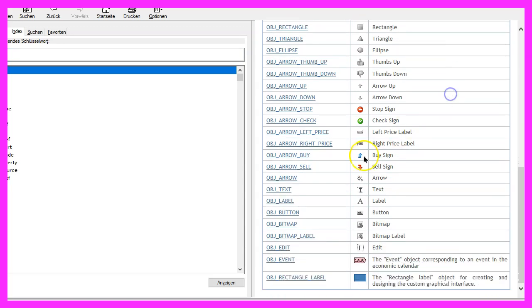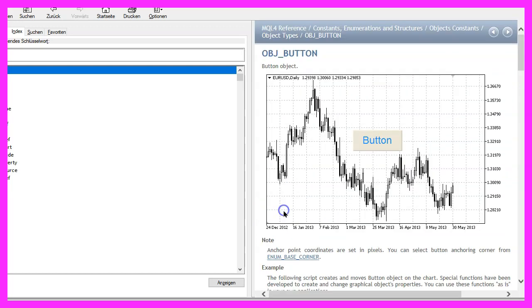In our case we want to create a button so we use OBJ_BUTTON and that button will appear on the main chart with the candles.